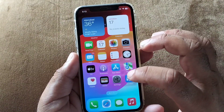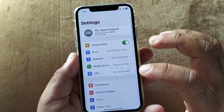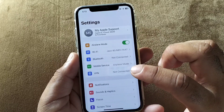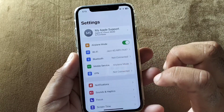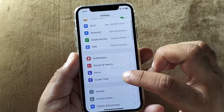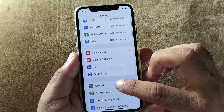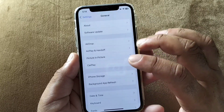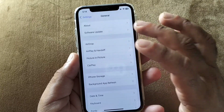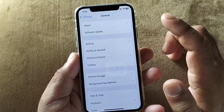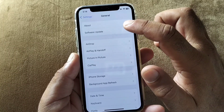First of all, go ahead and open the Settings on your iPhone. Make sure that you have an active internet connection. Then scroll down and find the option for General, click on General, and here you will see the option for Software Update.